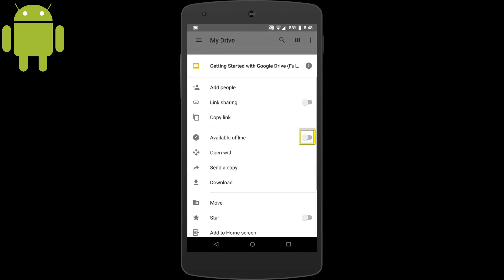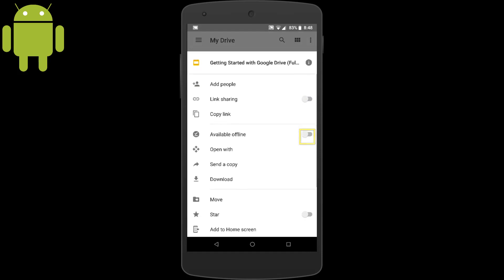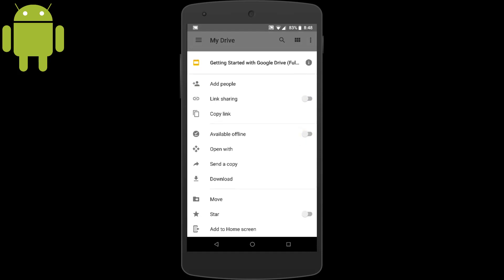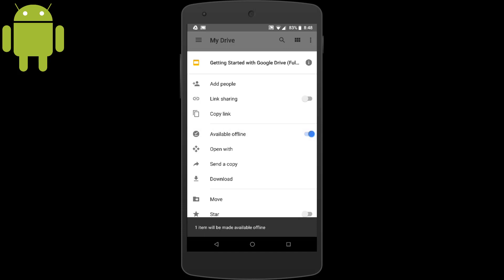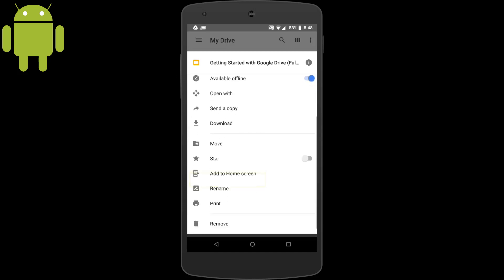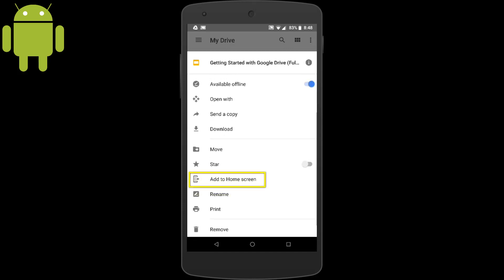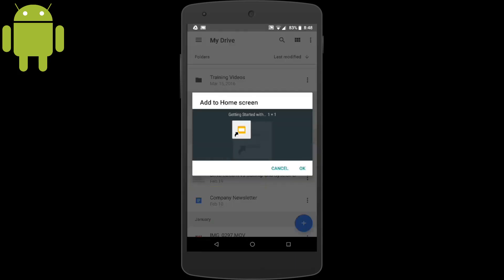With Google Drive files, you can also make them available offline here by toggling the Available Offline switch. And we can also add these files to the home screen by tapping the Add to Home Screen. Here's what the slides icon shortcut will look like. And we'll tap OK. Now our files made available offline with the home screen shortcut.